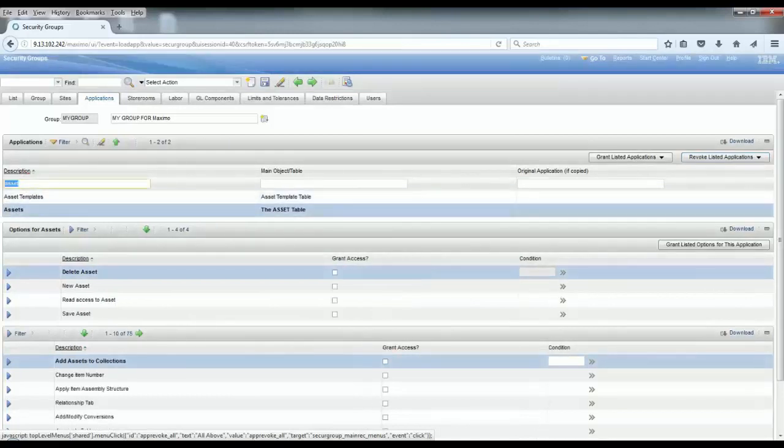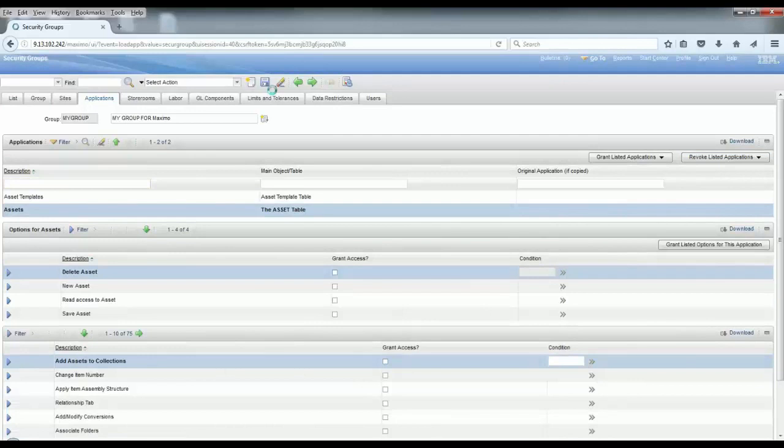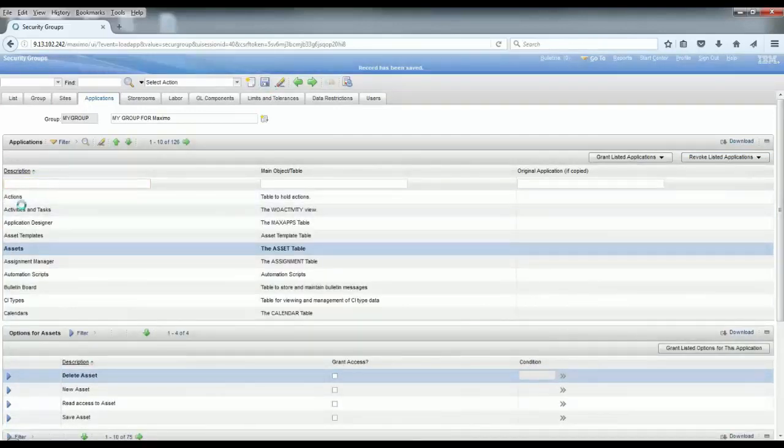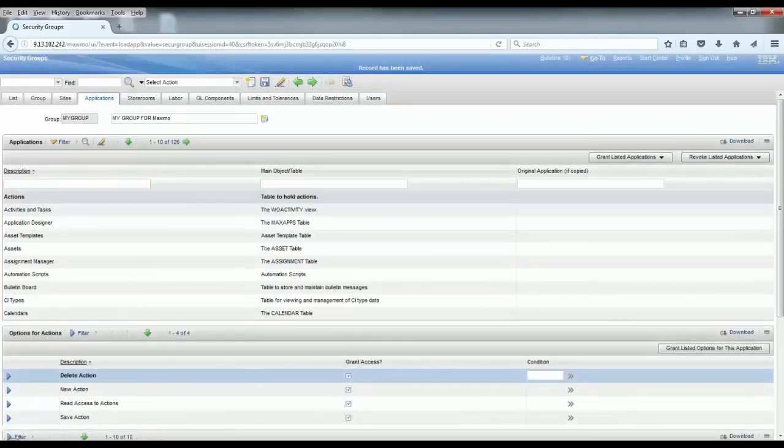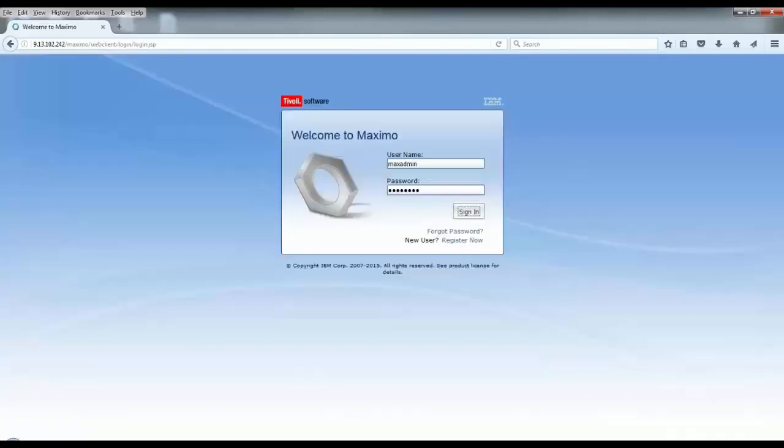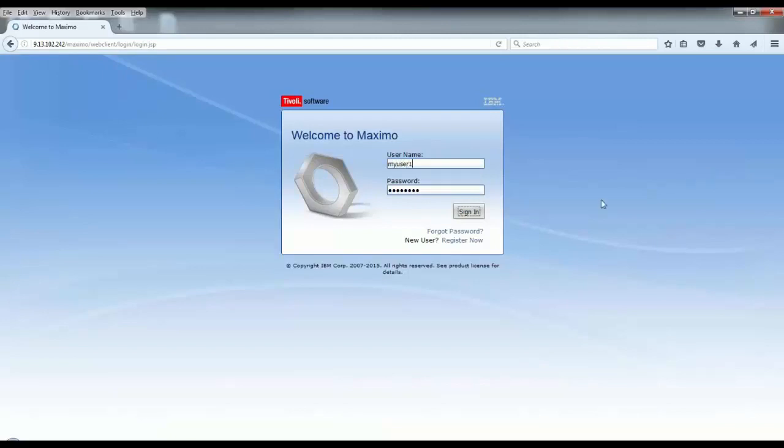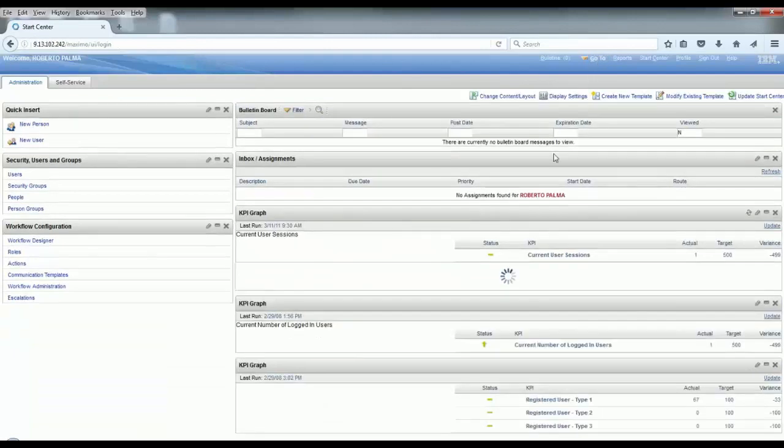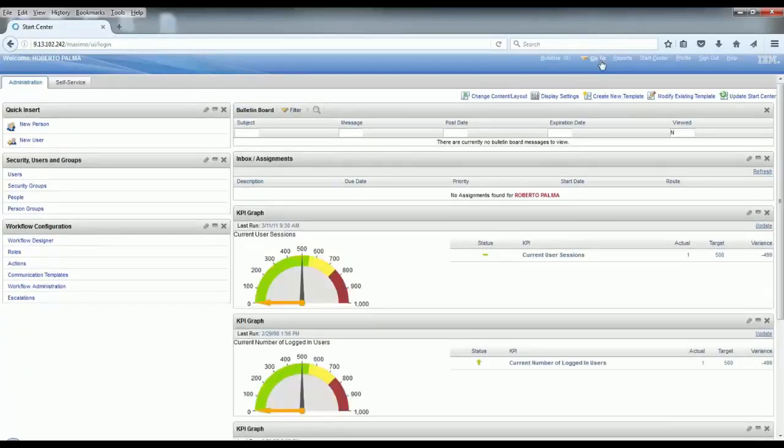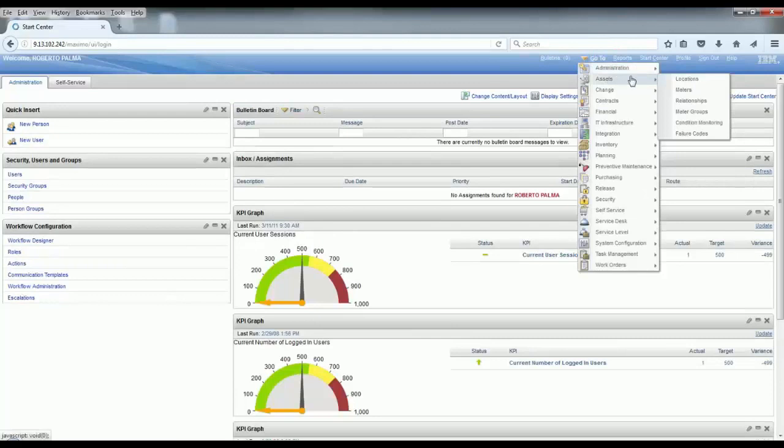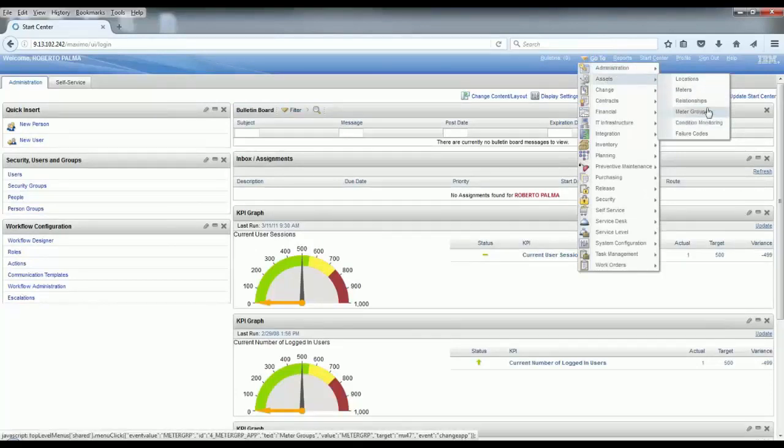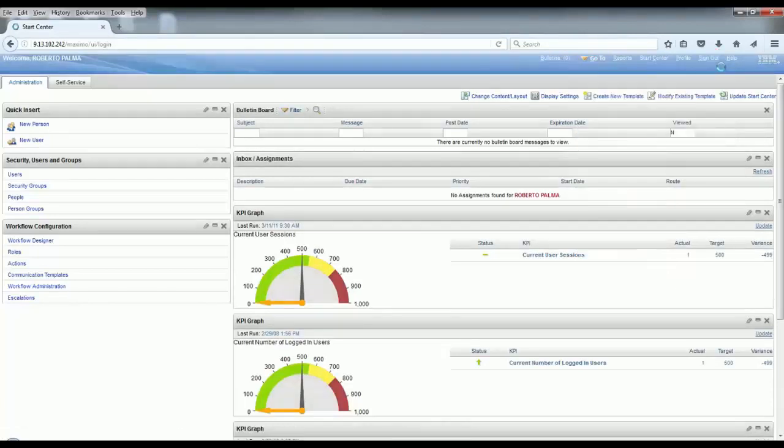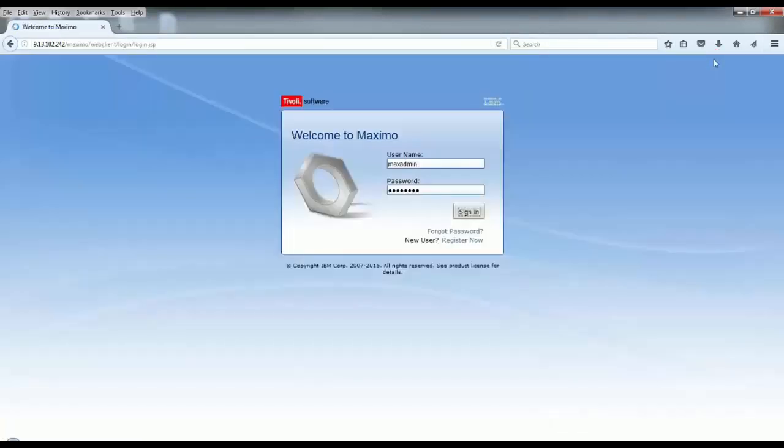When you save the record, you will see that at the moment that I log in as the user from that specific security group, as a result you will not be able to see the Assets and the Assets Templates application because I removed the access for the users being logged into that specific security group. Thank you guys, that's all for today.